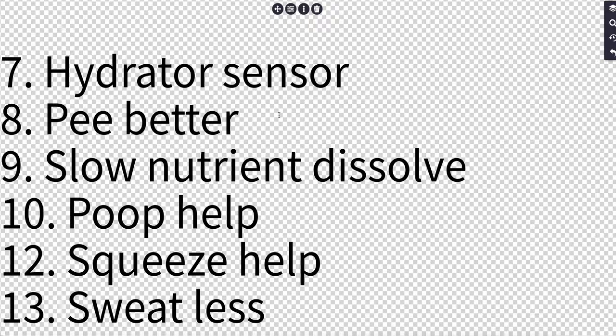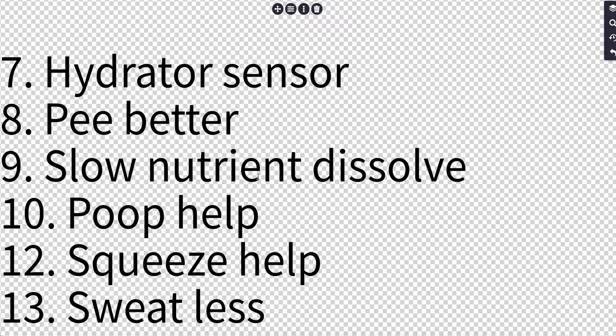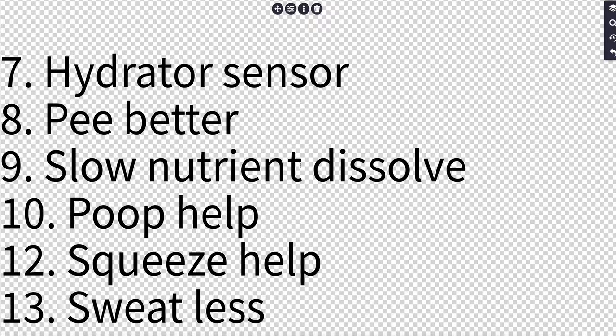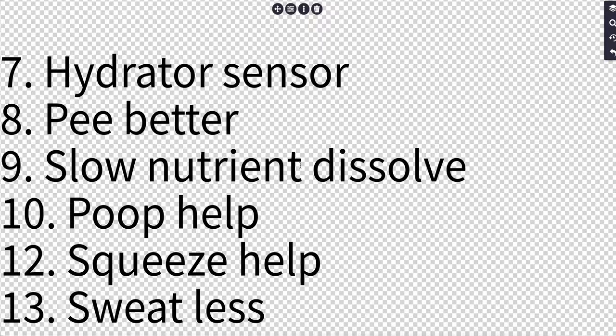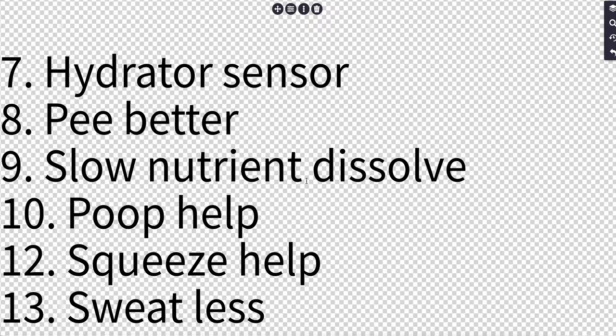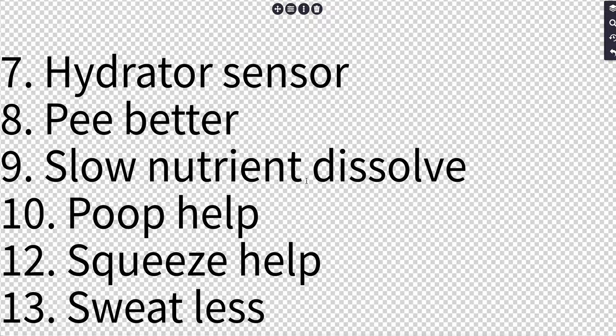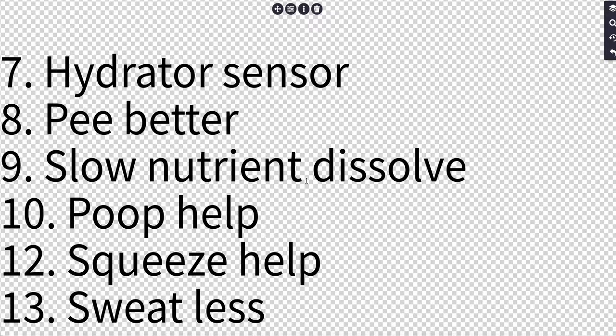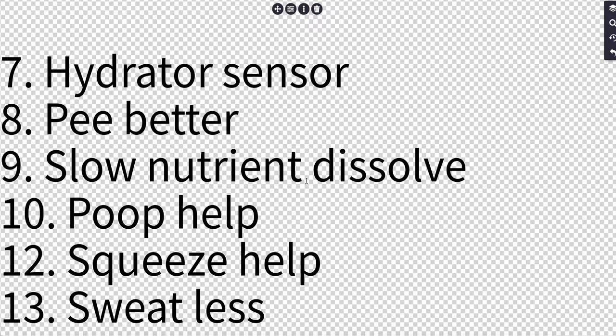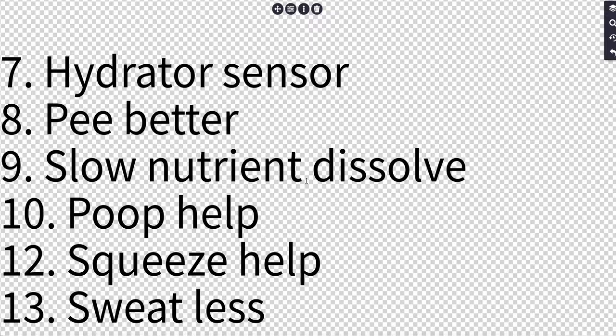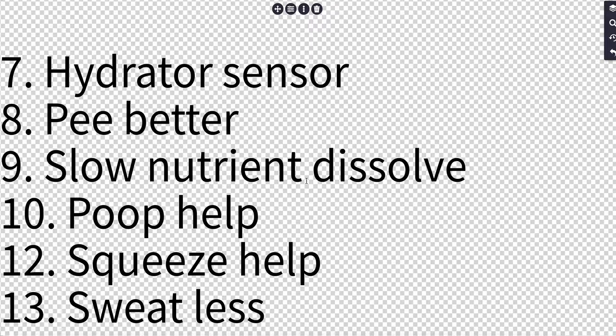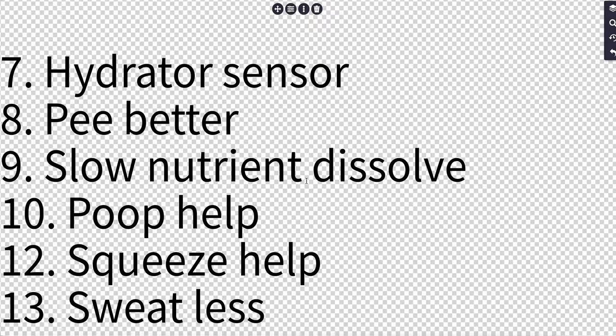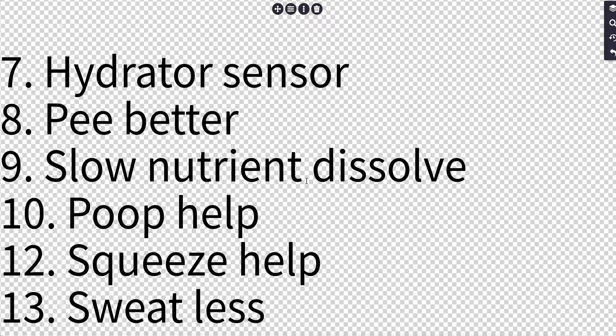Yet another idea is to make a hydrator sensor, and there's a couple ways we can do this. One is that your sweat changes composition depending on how hydrated you are, so something that could measure your sweat. The electrical conductivity of your skin can also change, but it's not as reliable as sweat. The problem with sweat is that rain and stuff, you also have to figure out how to get rid of, so you might need a little palace or something, or be wet from other means.